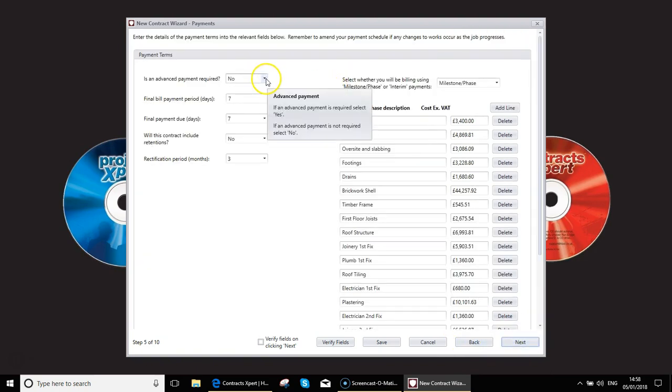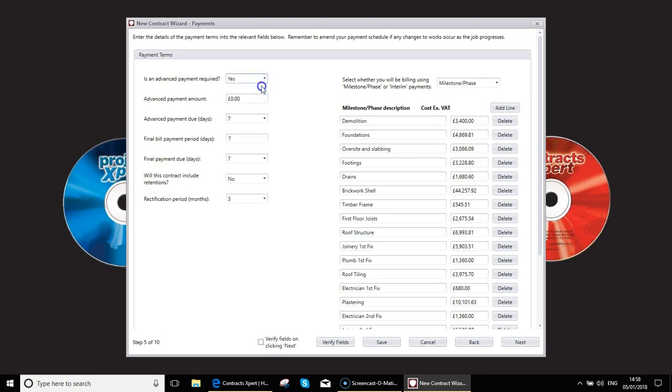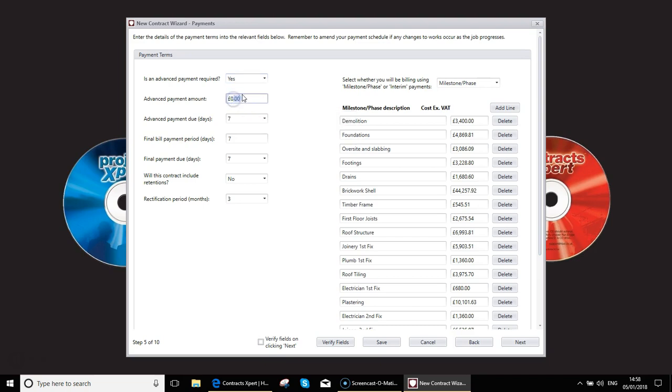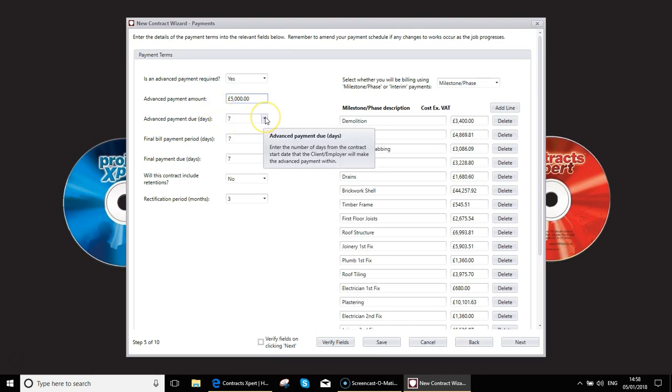Is an advance payment required? Yes, if so, how much? You may require, say, £5,000 up front to get started to buy materials for footings, foundations, etc.